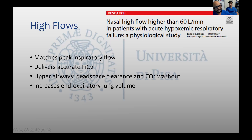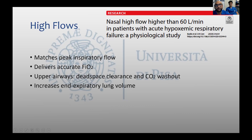We also know that high-flow oxygen matched with the peak inspiratory flow of the patient is very important. We can give the patient an accurate FiO2. Sometimes when the patient is breathing oxygen via Venturi mask, if the respiratory rate is very high, it dilutes oxygen, so the real FiO2 is not what we want. We also know that high-flow reduces the dead space of the airways and probably increases CO2 washout.